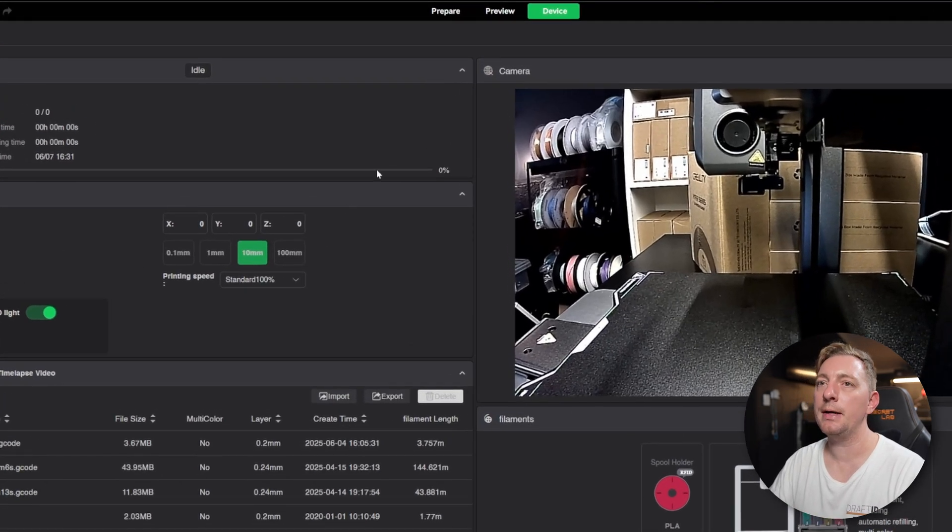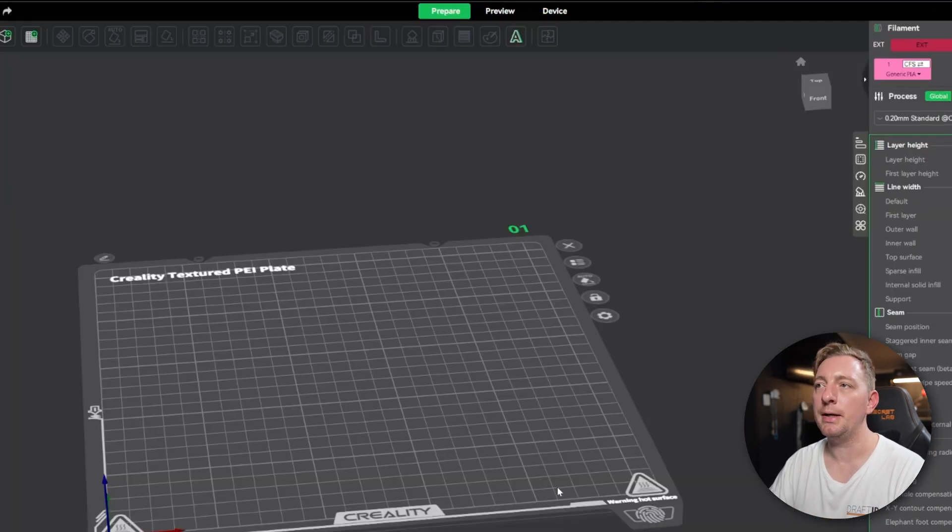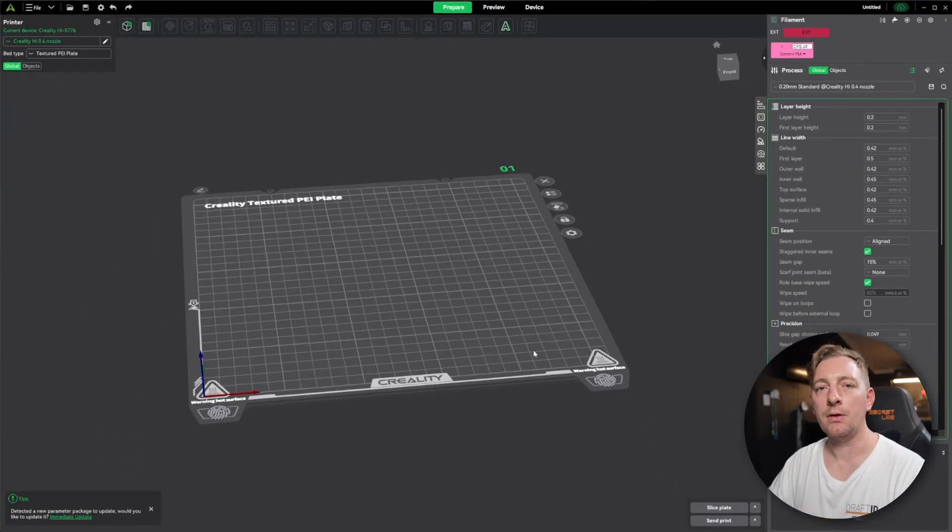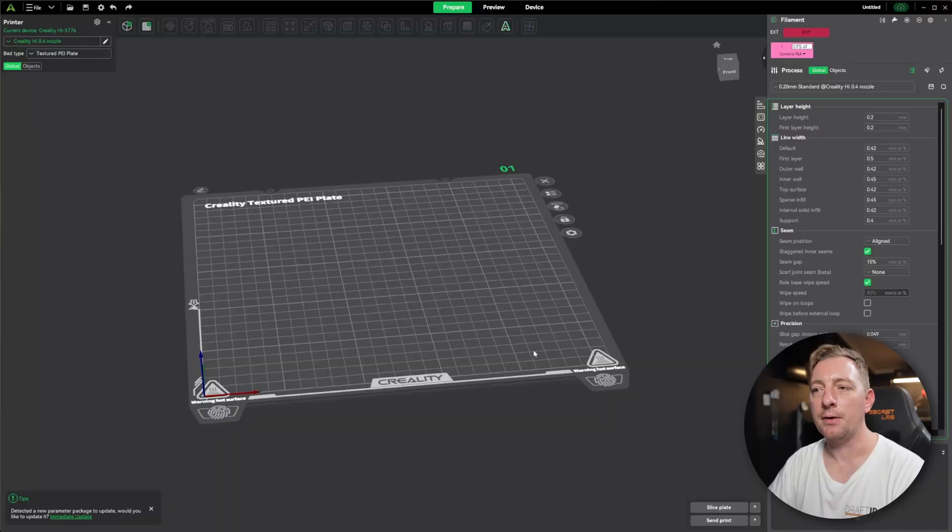To go back to the main page, we can just click on the prepare and that's going to take us back to our main build plate. And what we're going to do is show you how to get our first model, import it, and start printing it.